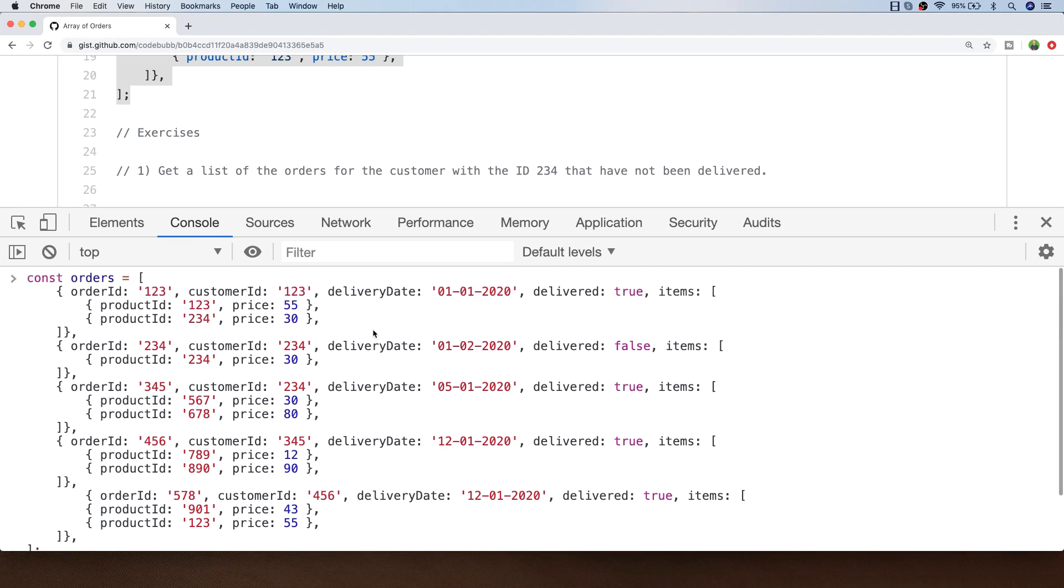The data we've got in our orders array is fairly simple although it does have one nested array which is the items the customer has ordered, but other than that it's fairly straightforward.